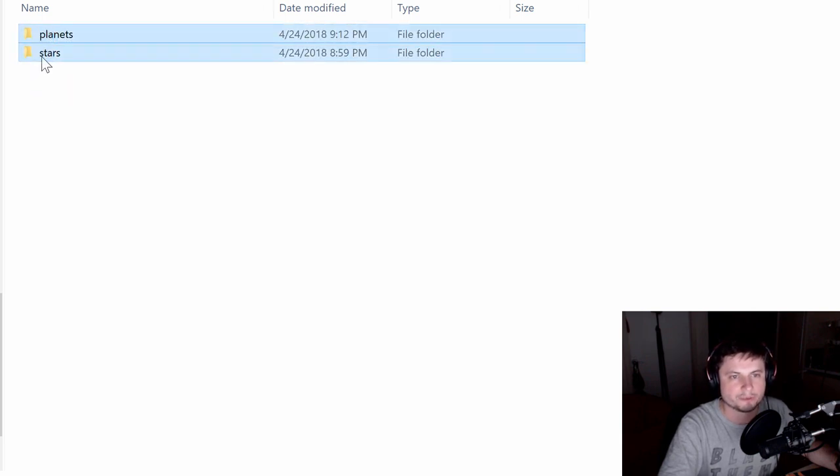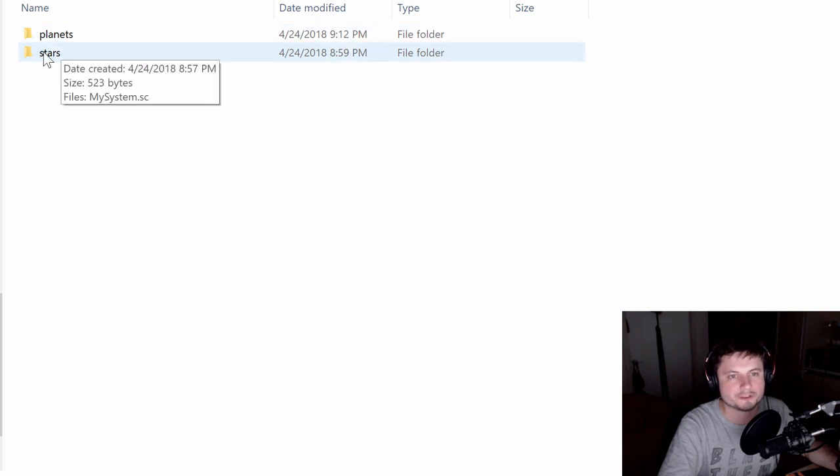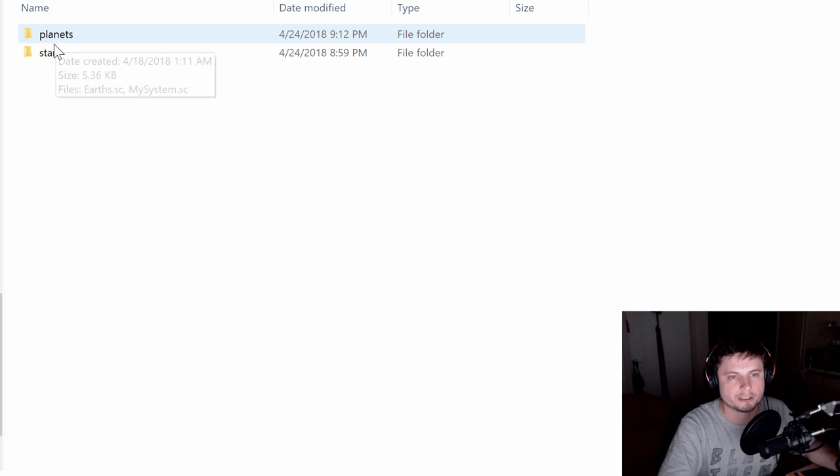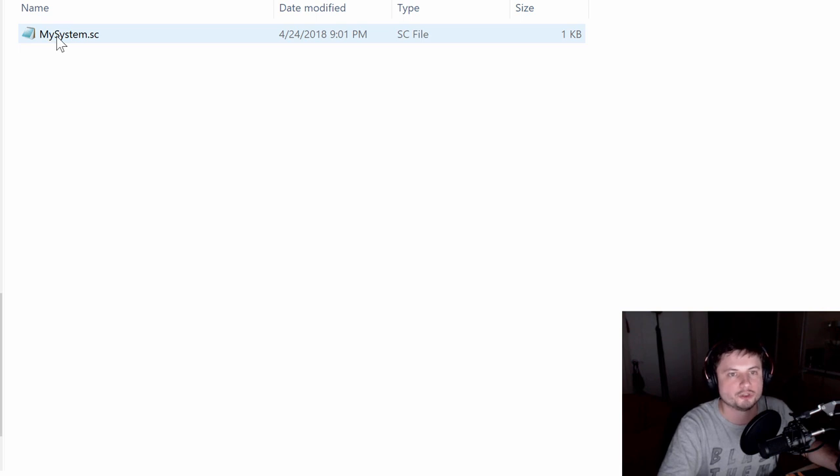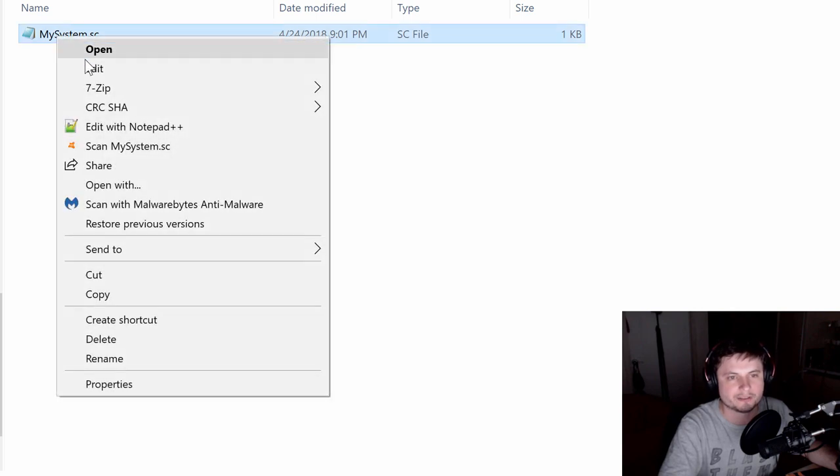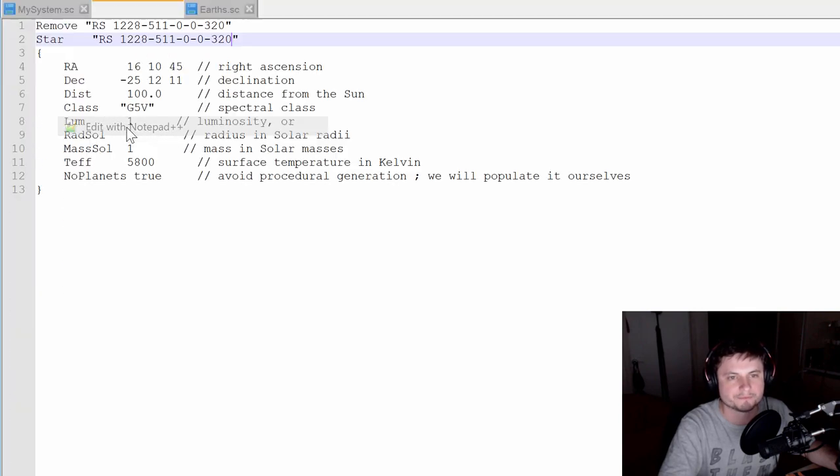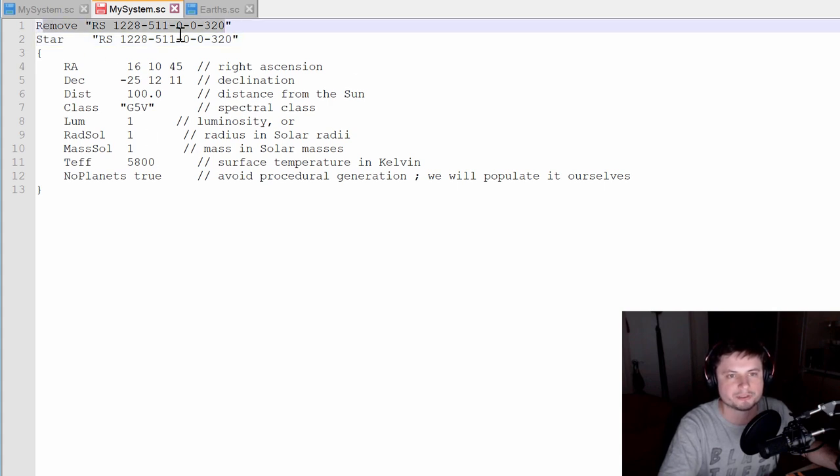You probably don't have these folders, but you need to create both stars and planets. Obviously, this is where we're going to put all our stars. And this is where we're putting our planets. In my star system, I created this file called my system.sc. These names actually don't matter. Apparently, you can name them whatever you want. But Space Engine tutorial recommends it to name it this. And if I open this, I already have my basic settings inside here for a star that I actually removed.